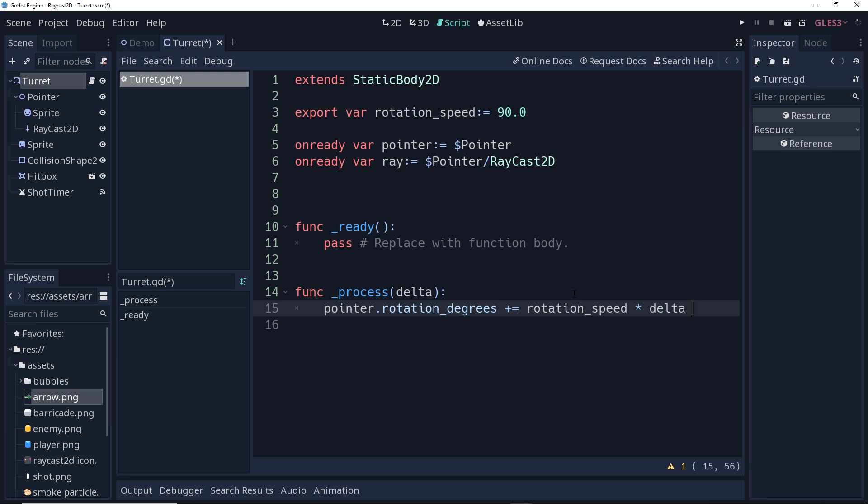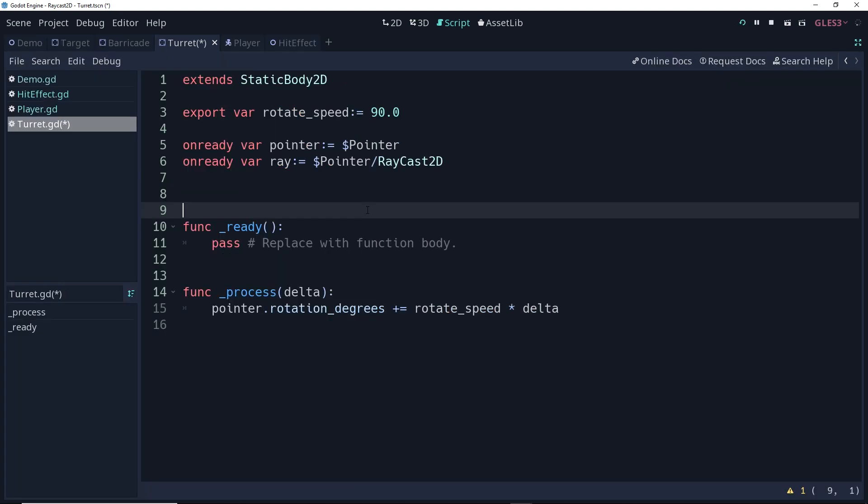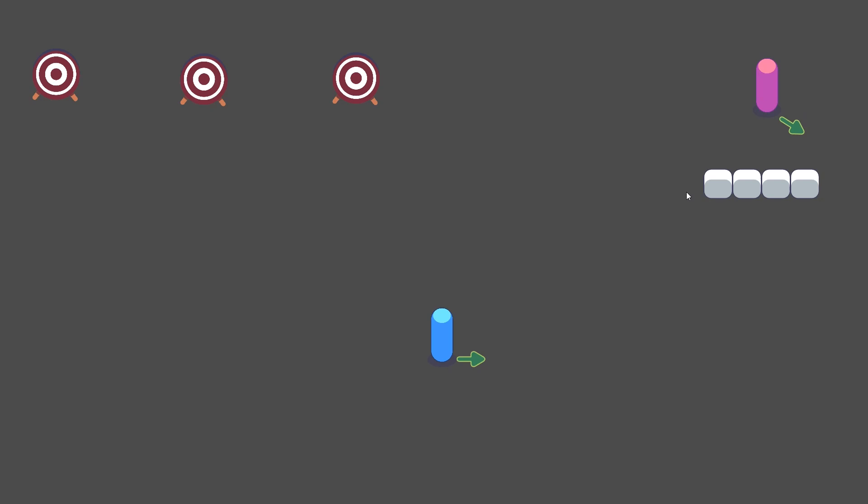Okay, so all we're going to do with our process delta is access the rotation degrees parameter of our pointer and then add to that plus equals the speed times delta, which is whatever our rotation speed is times however much time has gone by since the last frame. Okay, so there we go. Let's test this out and make sure it's going to rotate the way we want it to. We've got our turret rotating. It's a little fast for my taste, but it's going to be fine for what we need to do.